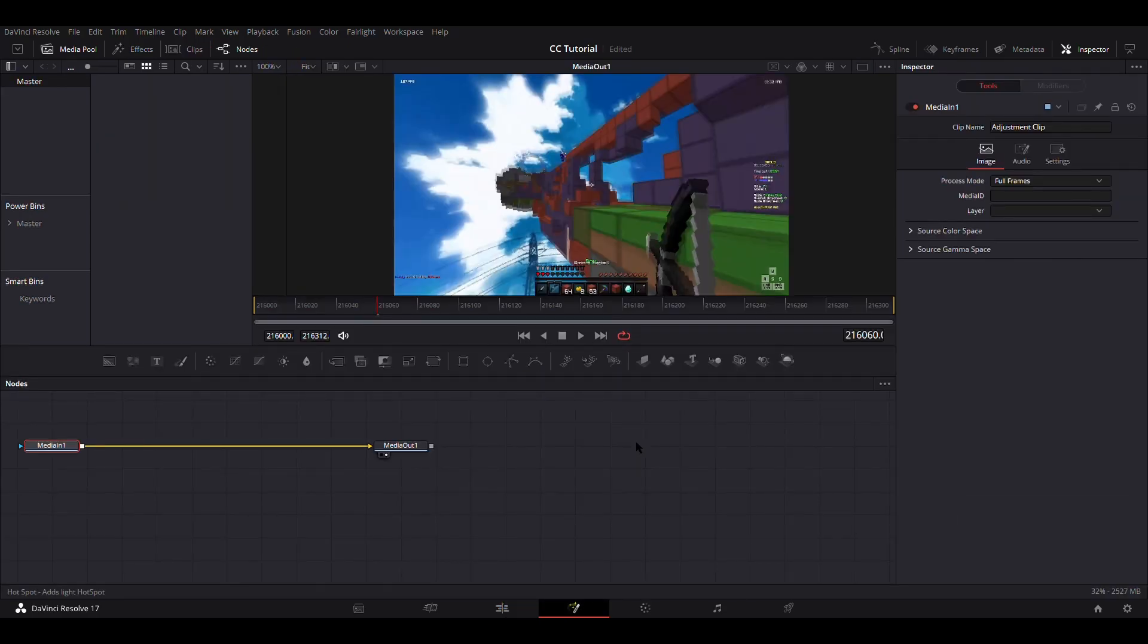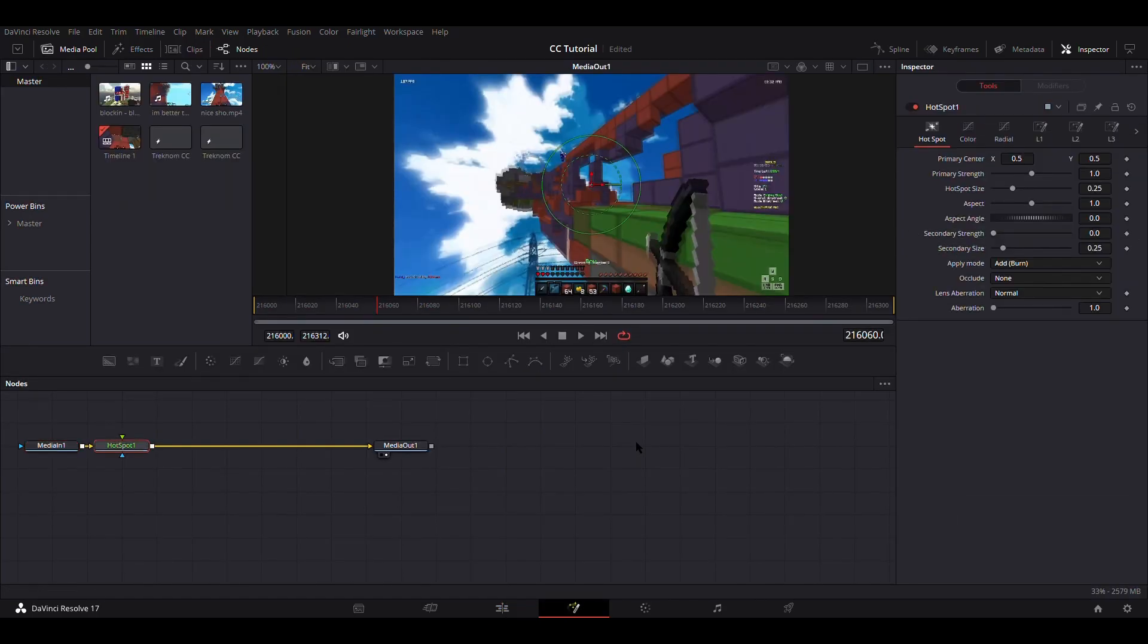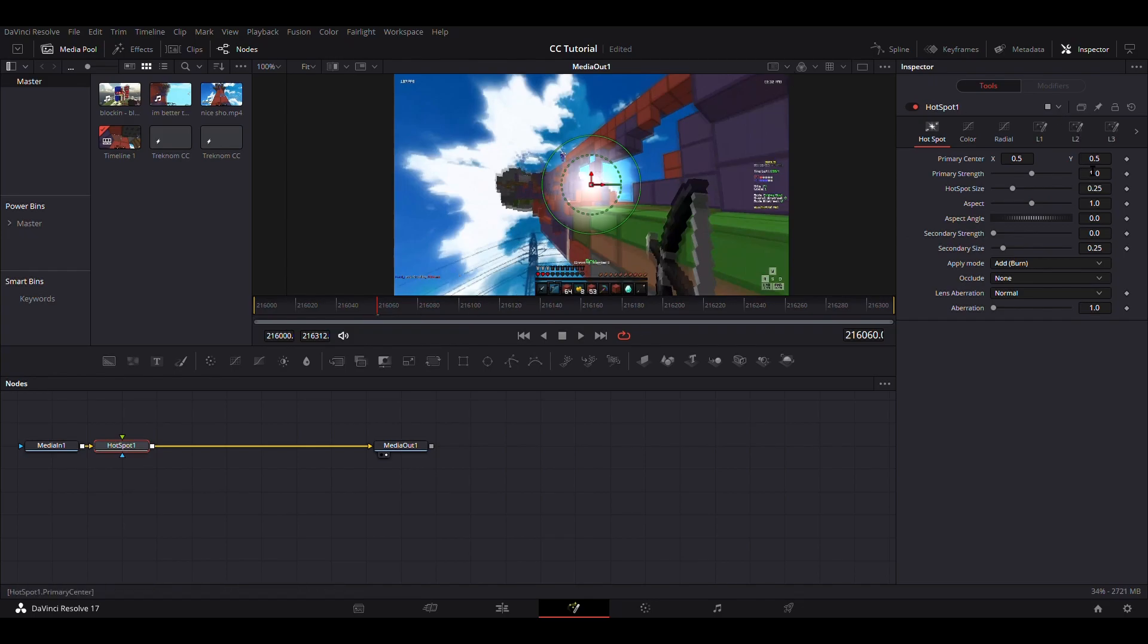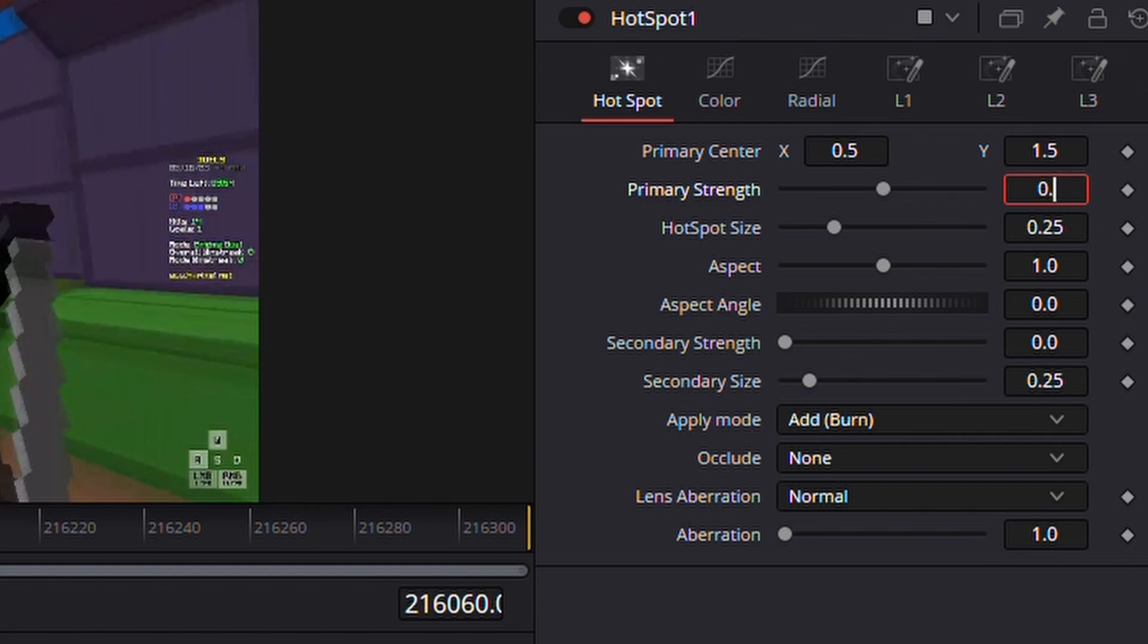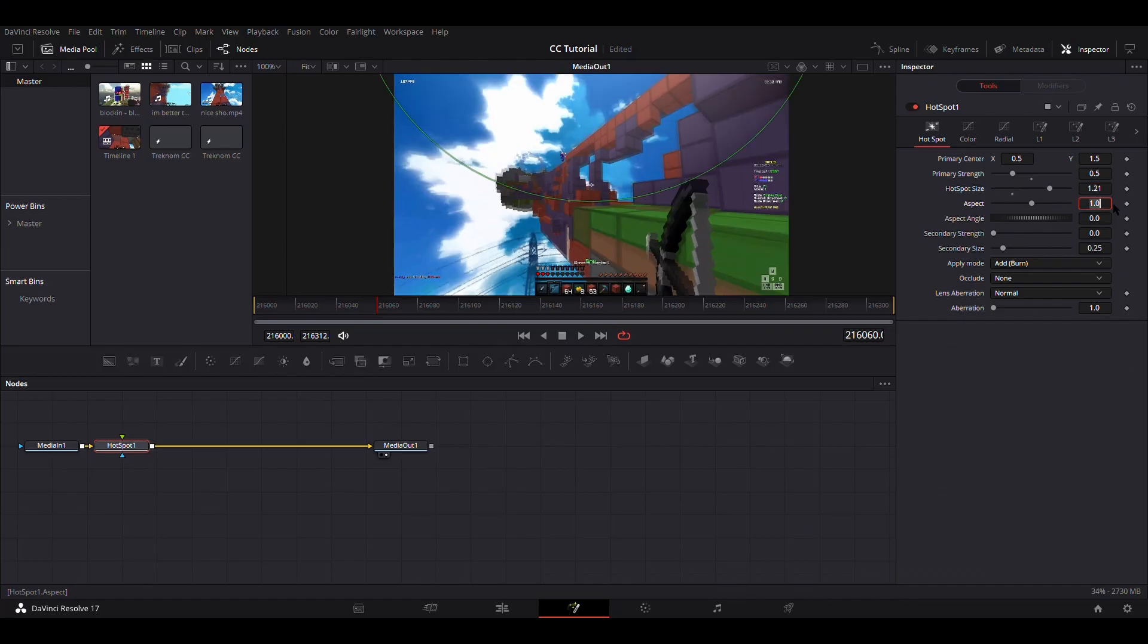First thing you want to add is a hotspot node. Change the primary center Y to 1.5, change the primary strength to 0.5, and change the size to 1.21. I'm reading off the thing right now, so I might sound kind of stupid if I don't already.